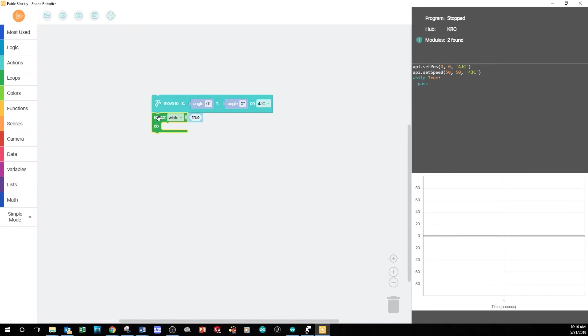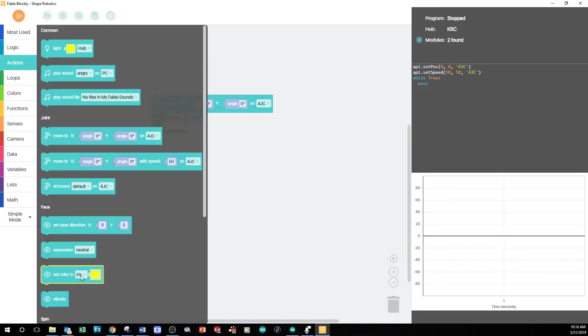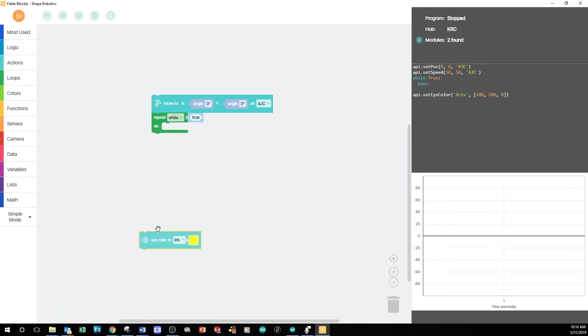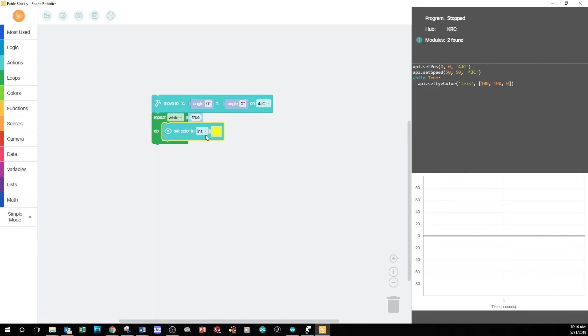Inside the while loop, I'm going to drag a Set Color To block from the Actions tab. In the drop-down menu, I can choose Iris or Eyelids. Let's choose Iris for now.